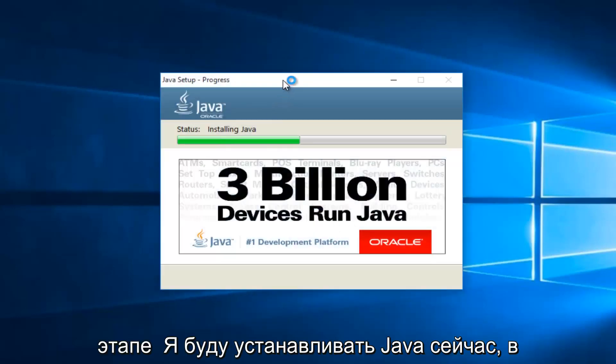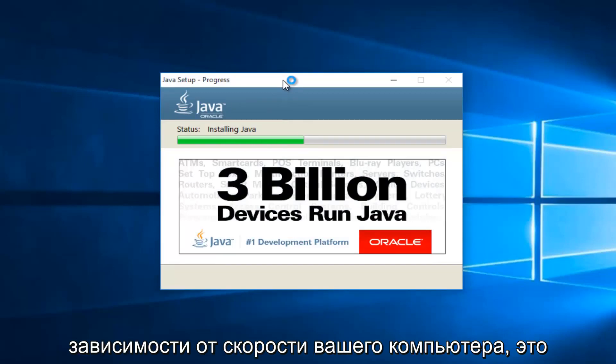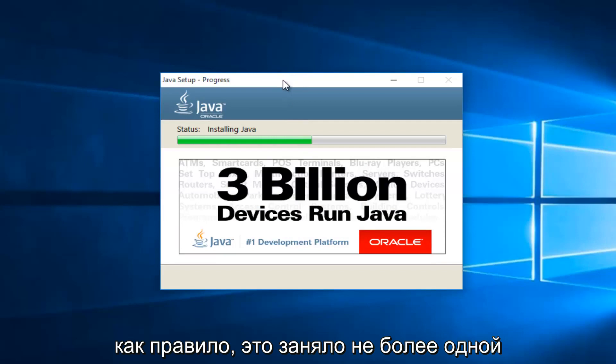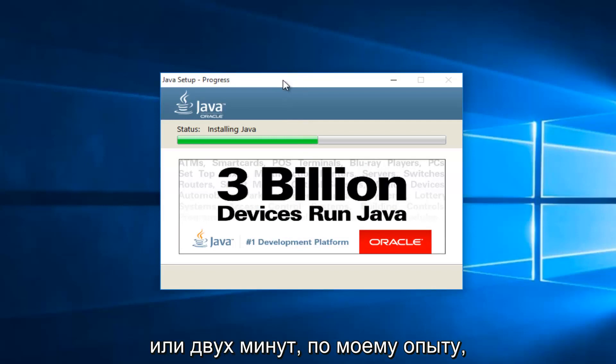At this point, it will be installing Java. Now depending on your computer speed, this may take a couple minutes. Generally, it hasn't taken more than one or two minutes in my experience.